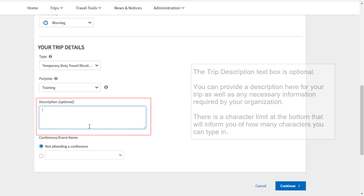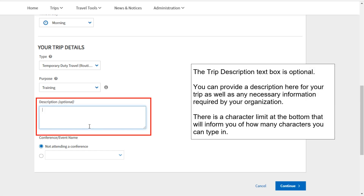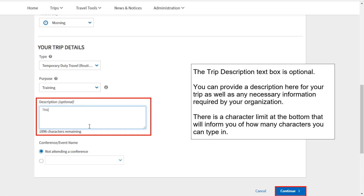The trip description text box is optional. You can provide a description here for your trip as well as any necessary information required by your organization. There is a character limit at the bottom that will inform you of how many characters you can type in.